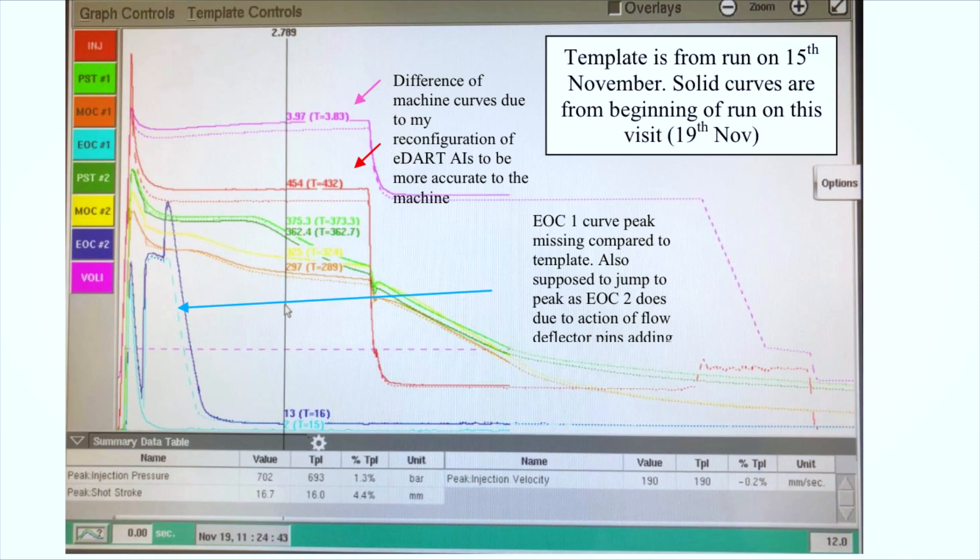A template on the RJG system can also be used to show cavity pressure, which is generally not available on machine graphs. Cavity pressure shows the real flow, pressurizing, and cooling of the polymer within the part from every cycle. This is a game changer and effectively represents the quality and dimensions of every part made, not just what the machine is doing upstream.